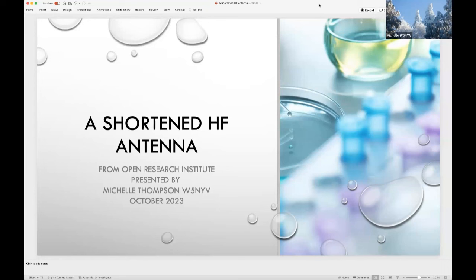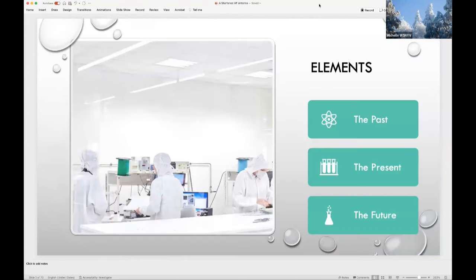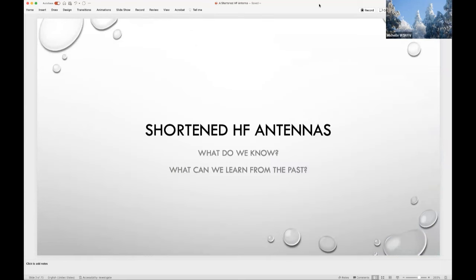This project reflects the work of a lot of people, and the design dates back to over 65 years ago. The presentation has three parts: the past history and references about this design, a present-day simulation and prototype, and ideas for future work. When we talk about shortened high-frequency antennas — generally meaning designs for 3 to 30 megahertz — there are things we take for granted, and there's a lot we can learn from the past.